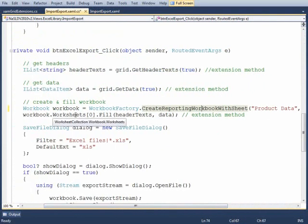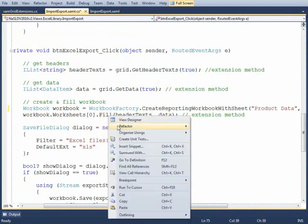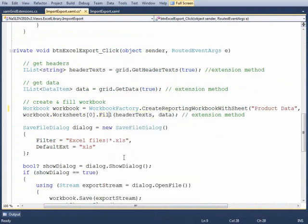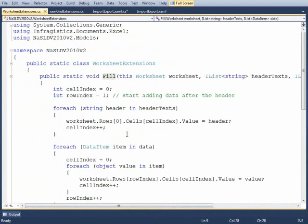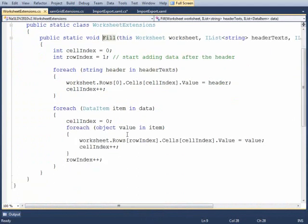So once we have the workbook, then I can take a look at the worksheet that we created and then fill that in with the headers and then also the data. And again, this is an extension method, just trying to keep the code out of the UI as much as possible. And this is a very simple procedure. Now what's nice about the worksheets is that once they're created, you have all the rows and columns available. It's not like you have to loop through and start creating those rows and columns or those cells individually. They're already there. So then you can simply access them by their indices.